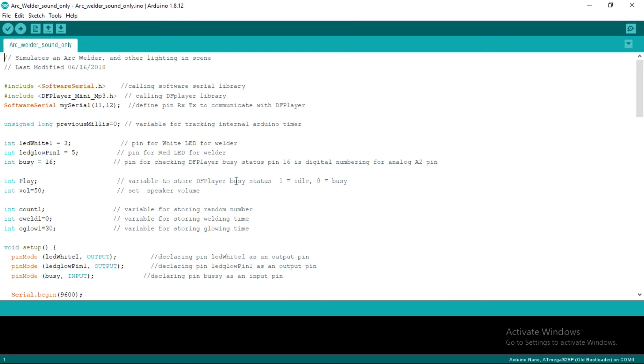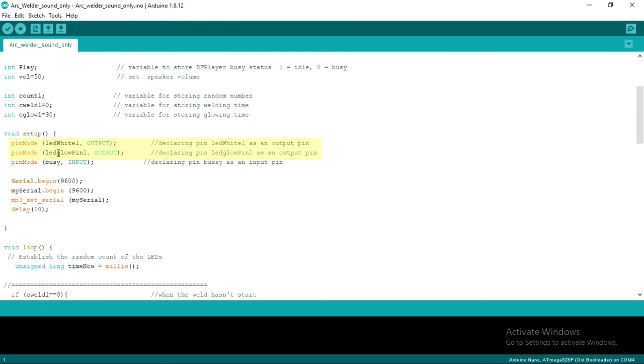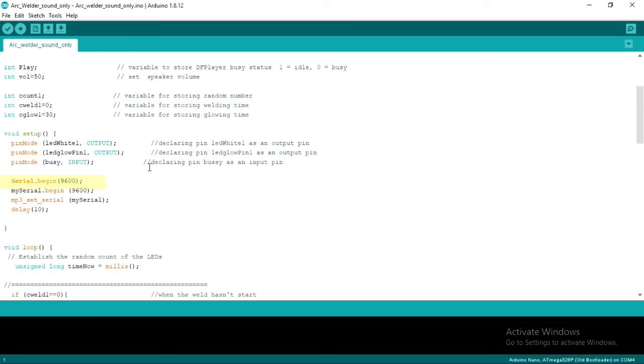Let's move on to void setup. In this section, we will declare white LED pin 1 and LEDGlow pin 1 as the output pin. Then, we will declare the busy pin as the input pin. Below that, we set the serial communication pin at 9600 baud rate.